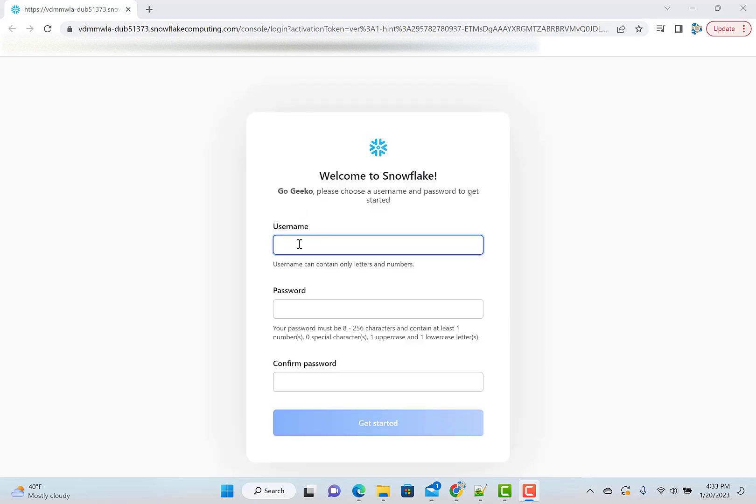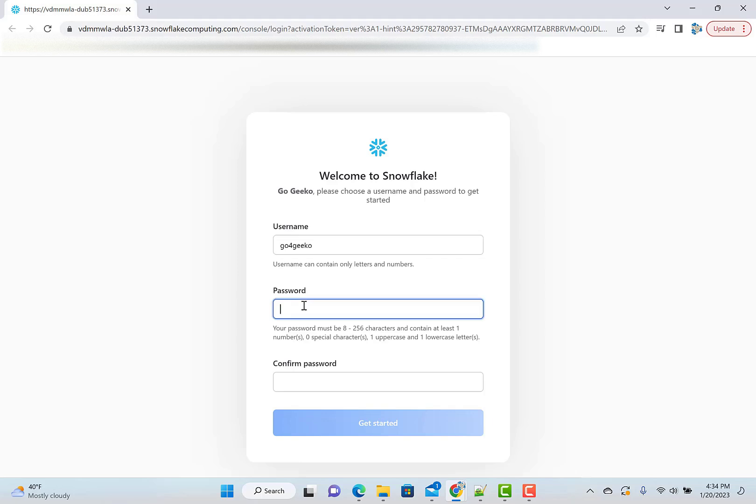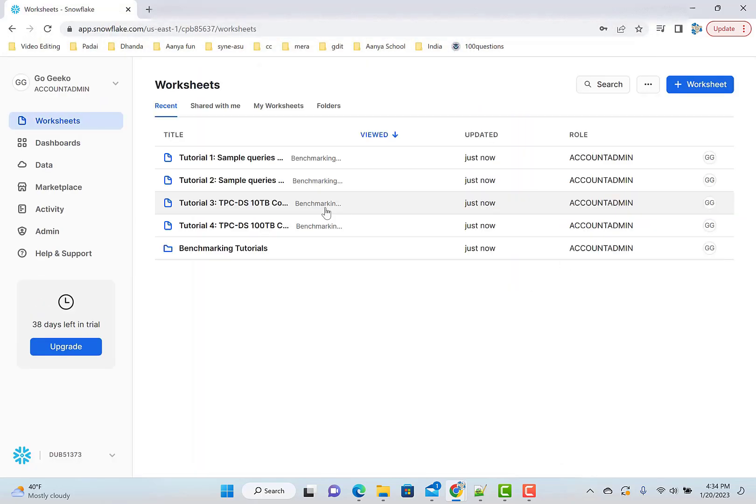Once you see this screen, then just give your username and password and make sure you are keeping it safe and you should remember that. Now you're set up with Snowflake and we are ready to write SQLs.